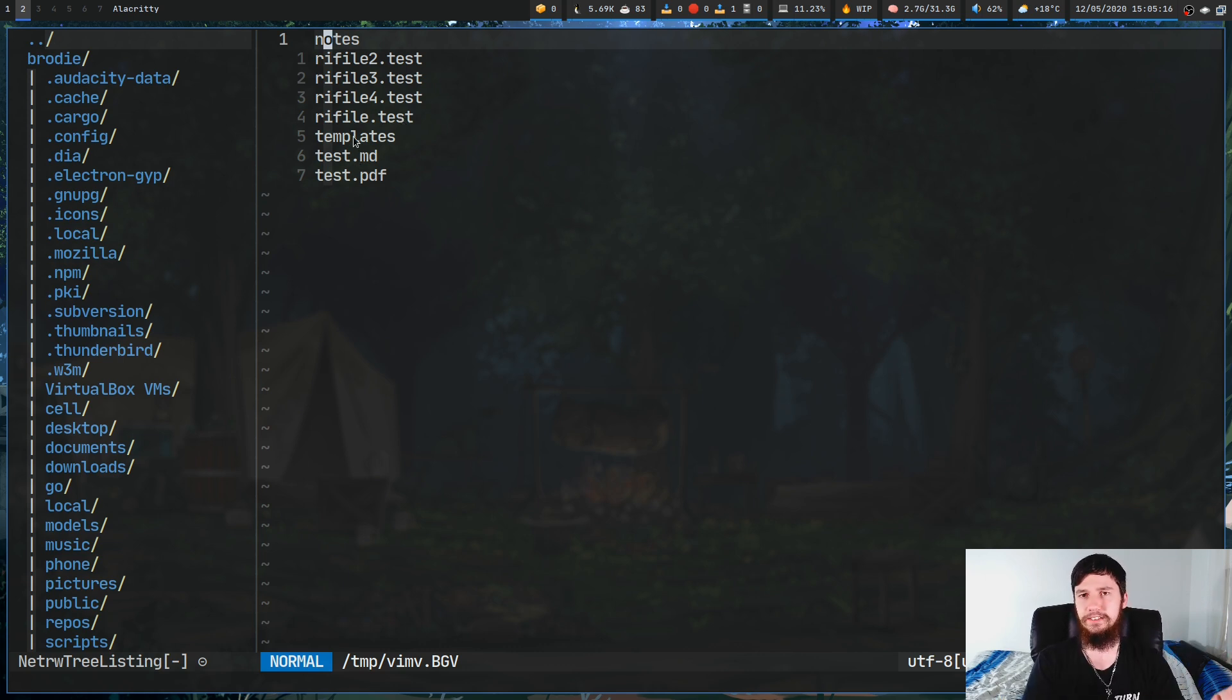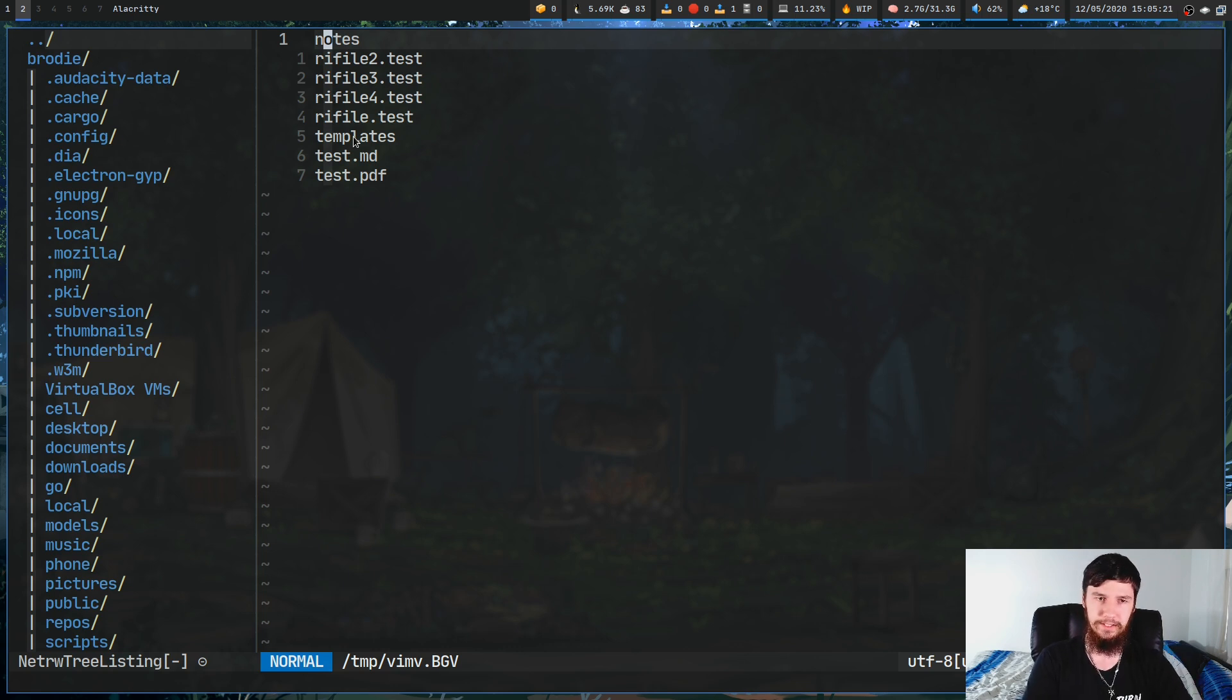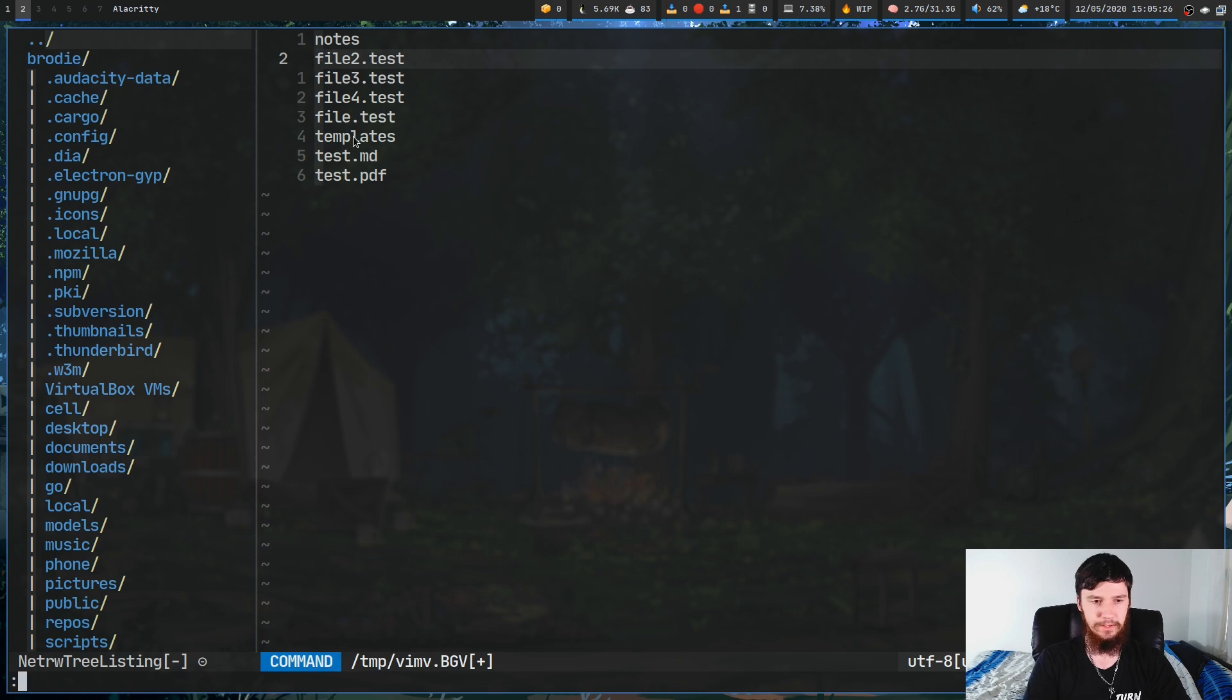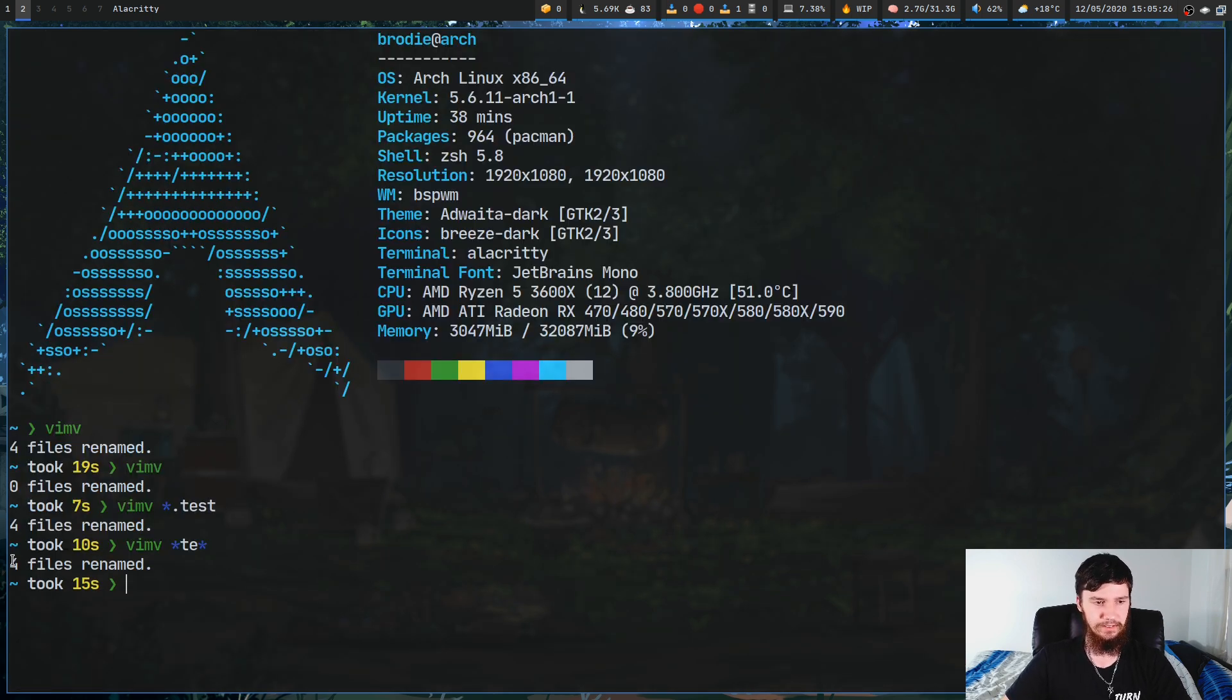Obviously, as we did before, we could go and modify these. Let's just make these files back to how they normally were. Now, we save this. As you can see, it is now renamed four files again.